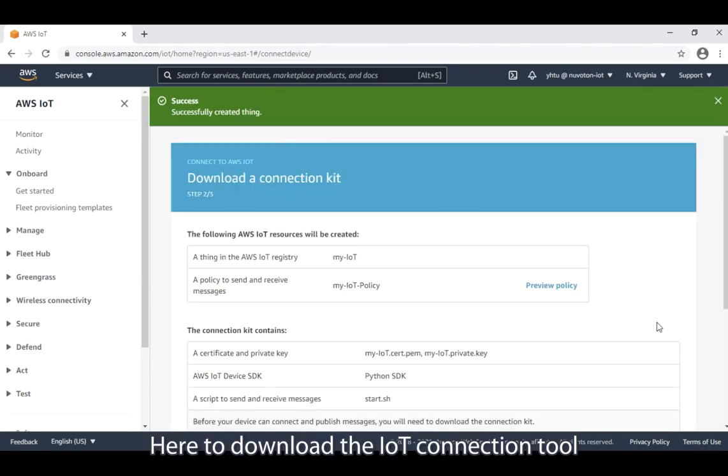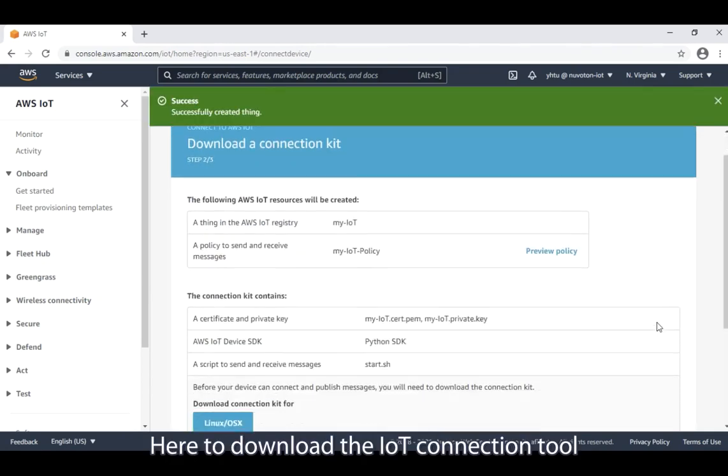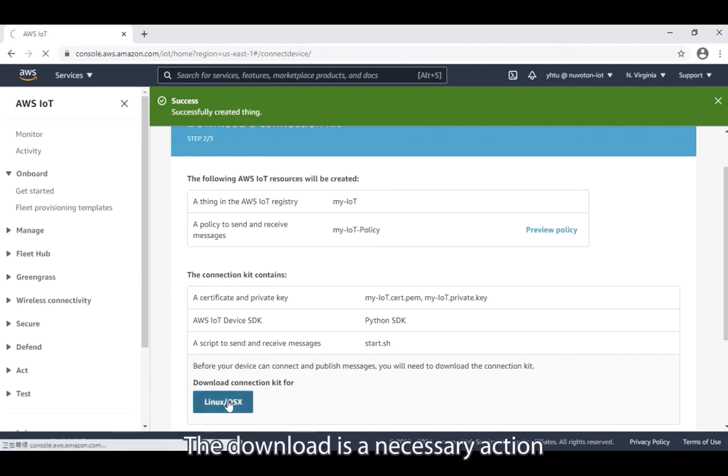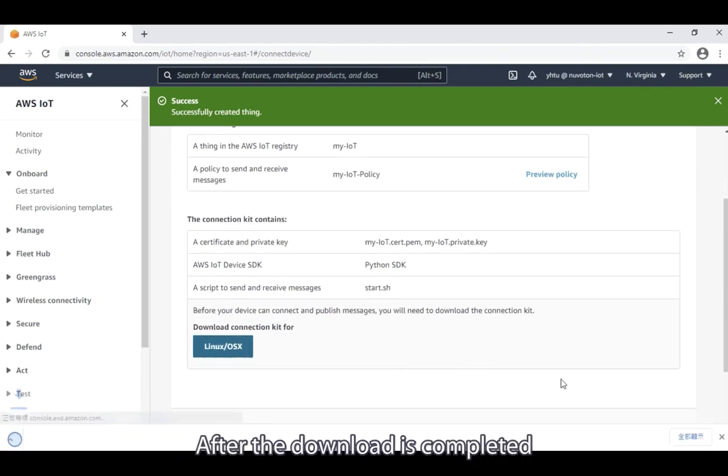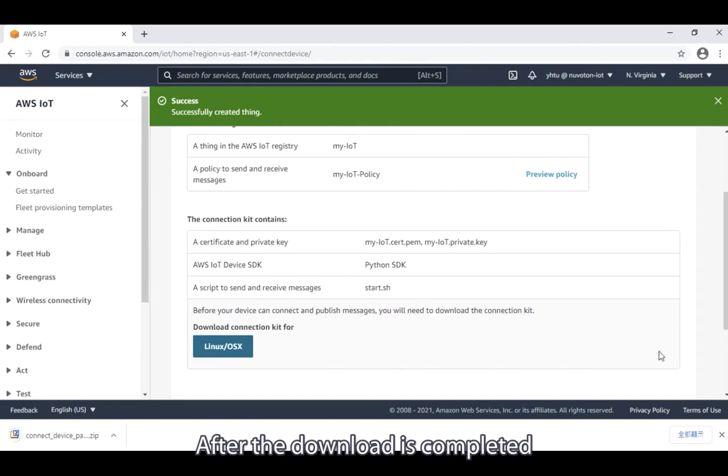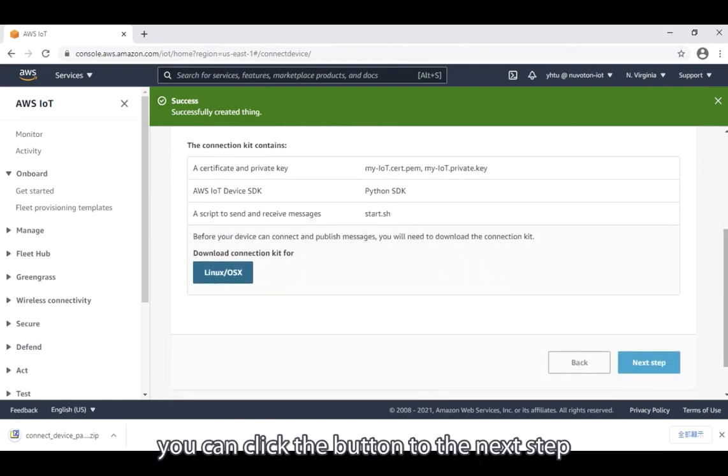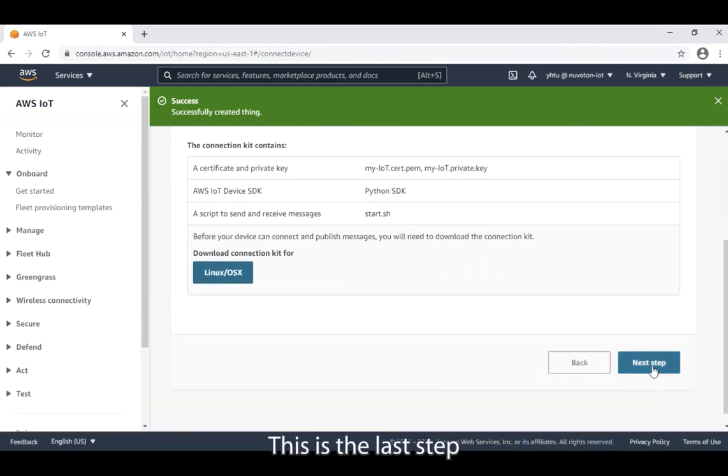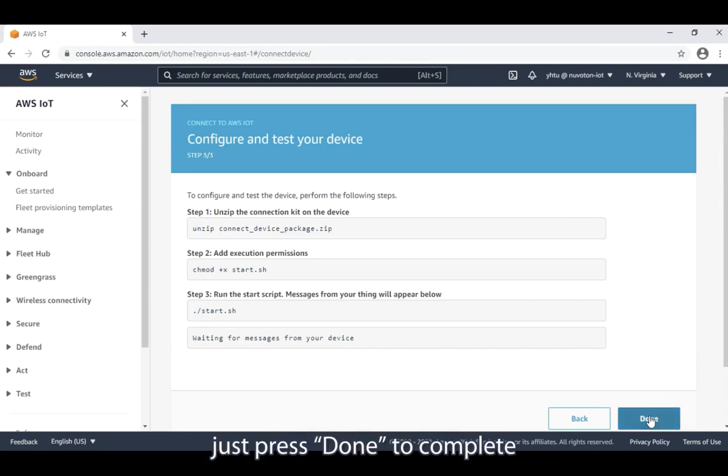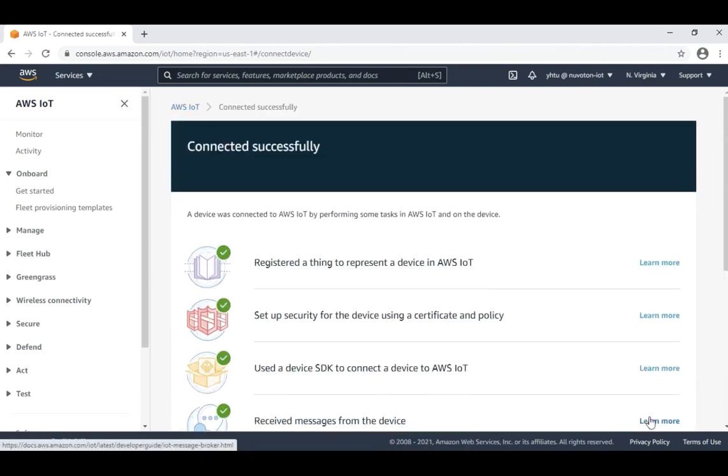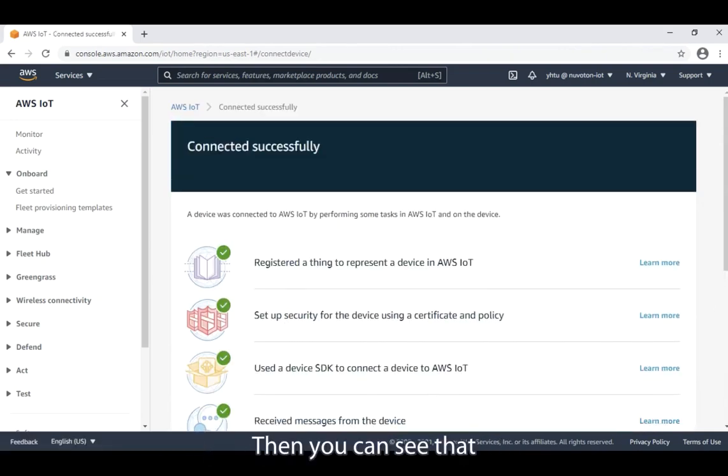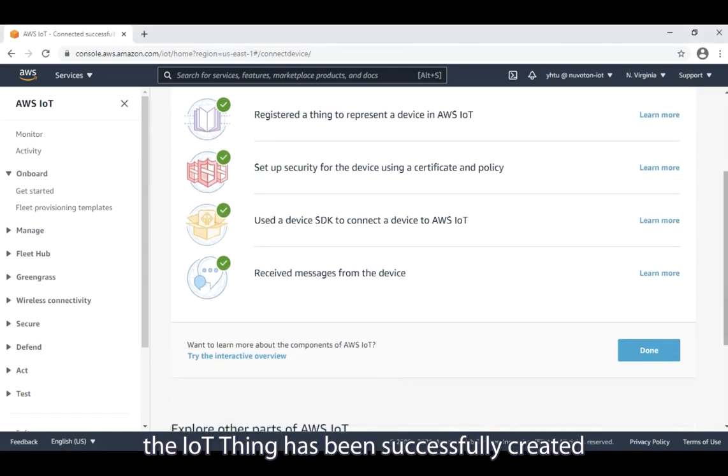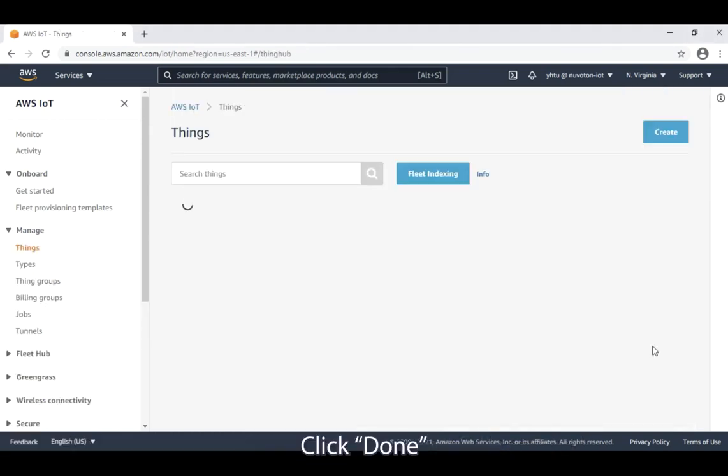Here, to download the IoT connection tool, click this Linux OS X button to start downloading. The download is a necessary action. After the download is complete, you can click the button to the next step. This is the last step. Just press done to complete.